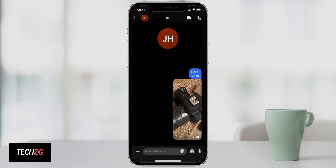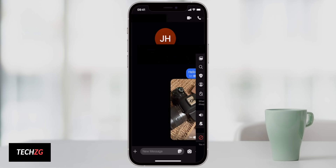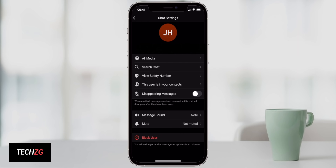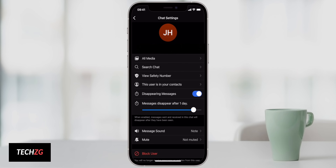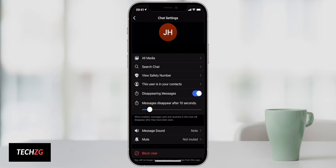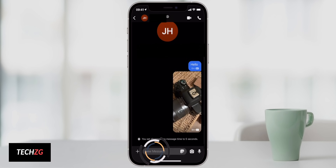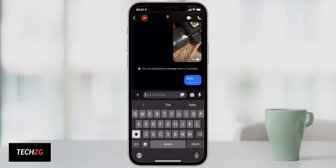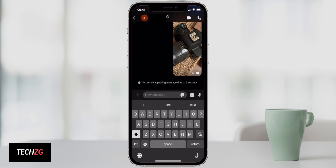A really unique feature of Signal is disappearing messages. Press the contact name at the top of the chat to access settings, then come down to Disappearing Messages and toggle it on. By default, all messages will disappear after one day, but you can set it to whatever you want — from a maximum of one week all the way down to five seconds. To demonstrate, I'll set it to five seconds and send a message — after five seconds, it disappears completely for both you and the recipient.